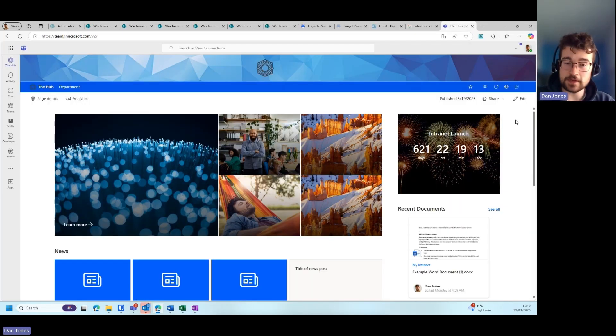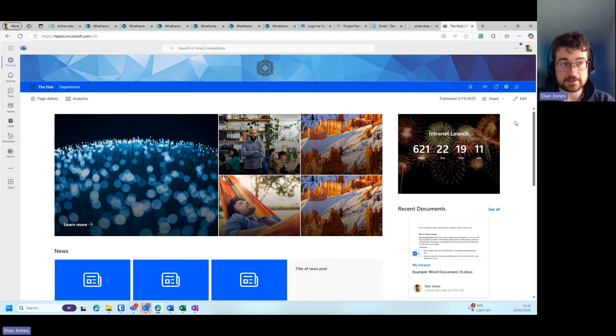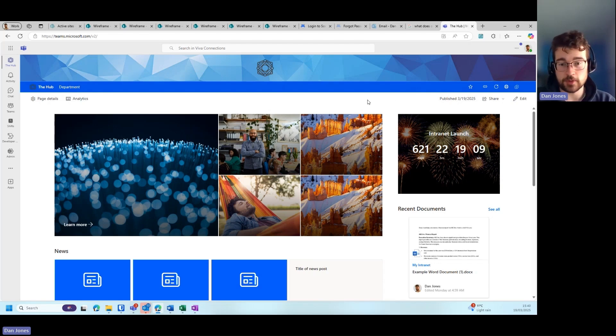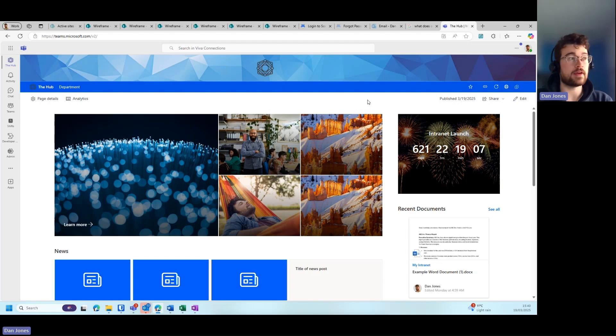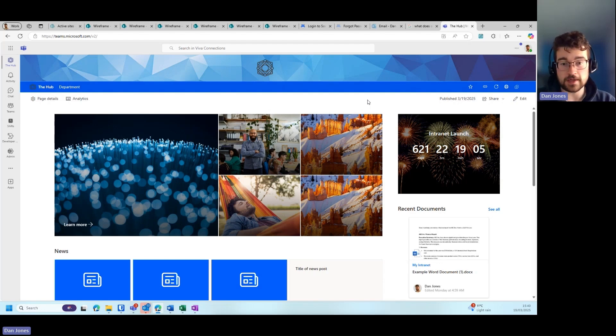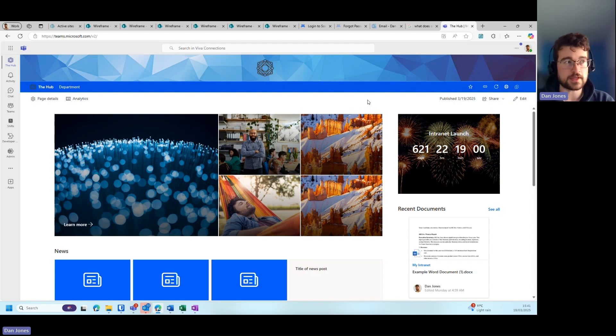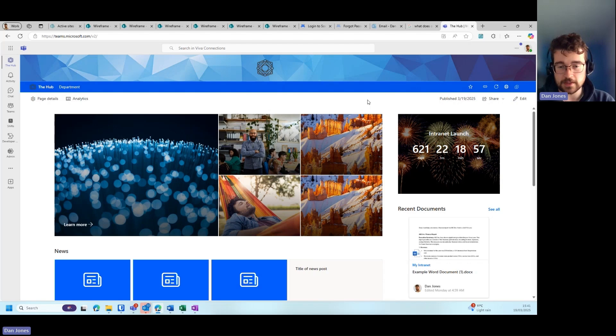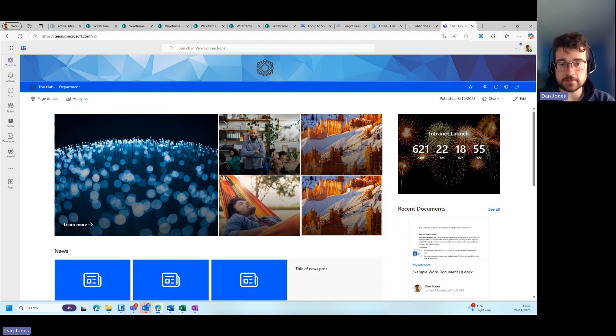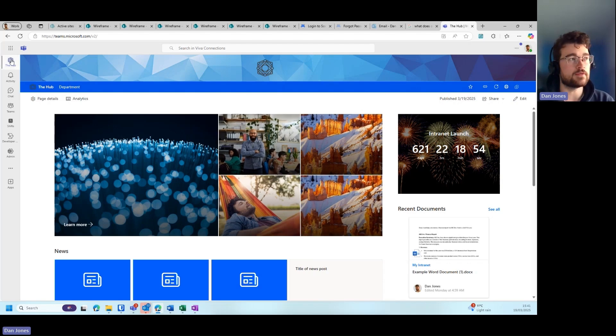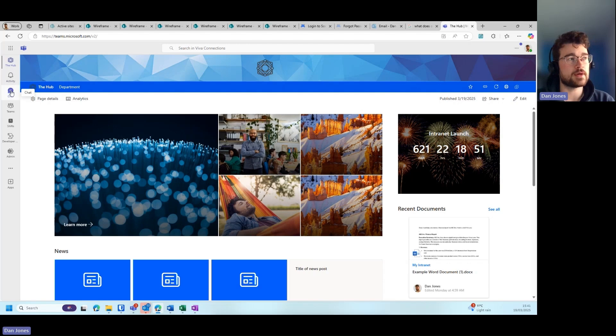Another design tip I have for you is not necessarily a design tip, but more of a functionality tip. You may consider wanting to put your intranet within Teams, therefore your users of the intranet and also within your organization can access the intranet easily without having to go to their browser. They can access all company-wide global policies and information and documents within Teams itself by using the Viva Connections application.